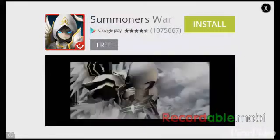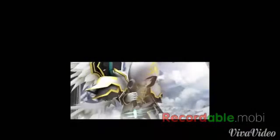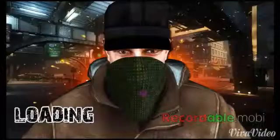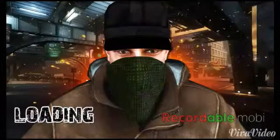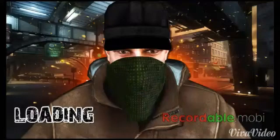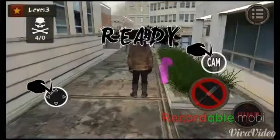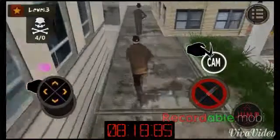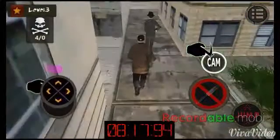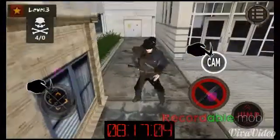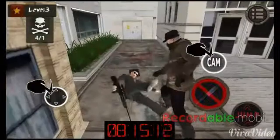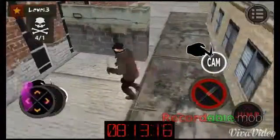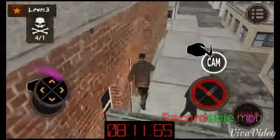It does have quite a few ads, but you can skip them. All right guys, hopefully this gives you a little bit of insight on how to start doing your mobile recording so you can go ahead and get some footage out there, whether you want to do it for fun or whatever.